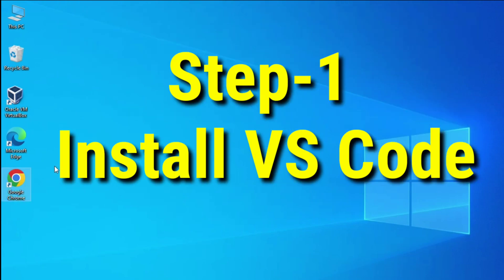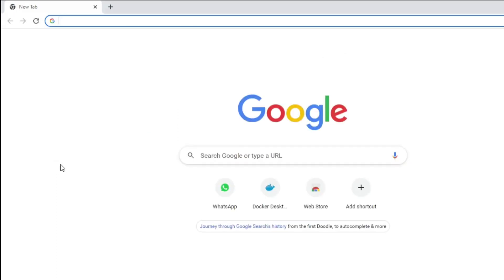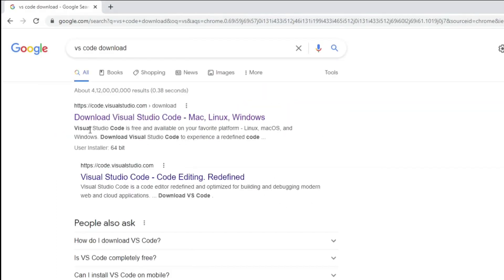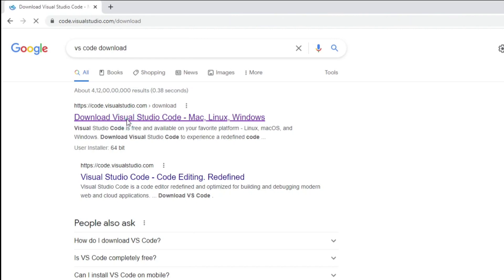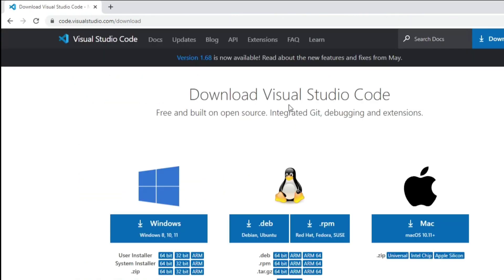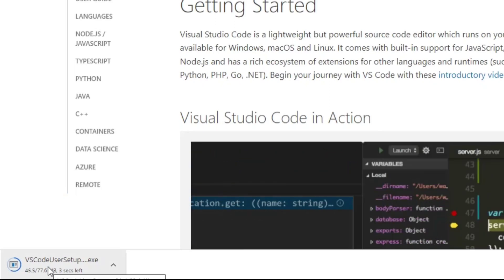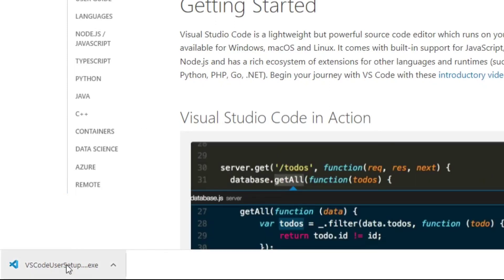You can open any of your favorite browsers, just type 'VS Code download' and here you can see the official website code.visualstudio.com. Just click on this link. I am going to install VS Code for my Windows operating system. If you are using any other operating system you can click on the appropriate link. It has started downloading the exe file, and my download is done.